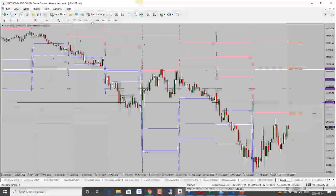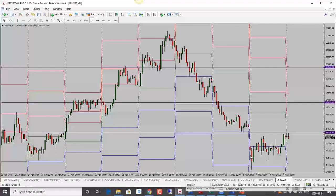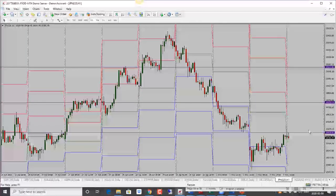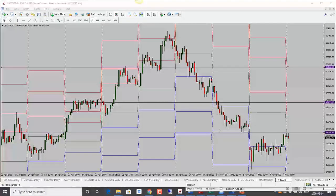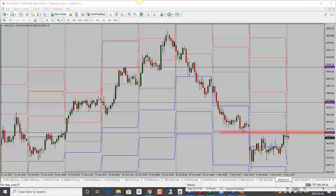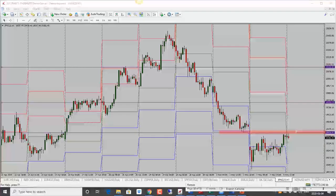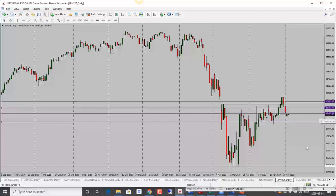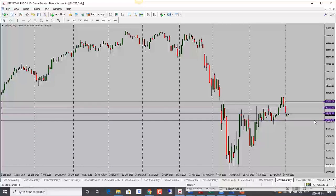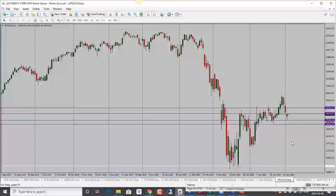Nikkei saw an initial drop with a big gap to the downside, but it has filled that gap and is now at an important level. If price holds below the resistance at 19,435 chances are it's coming back down. Bias is neutral to bearish. As long as it stays below the 19,050 level, next target is 18,820. Bias is bearish for Nikkei.